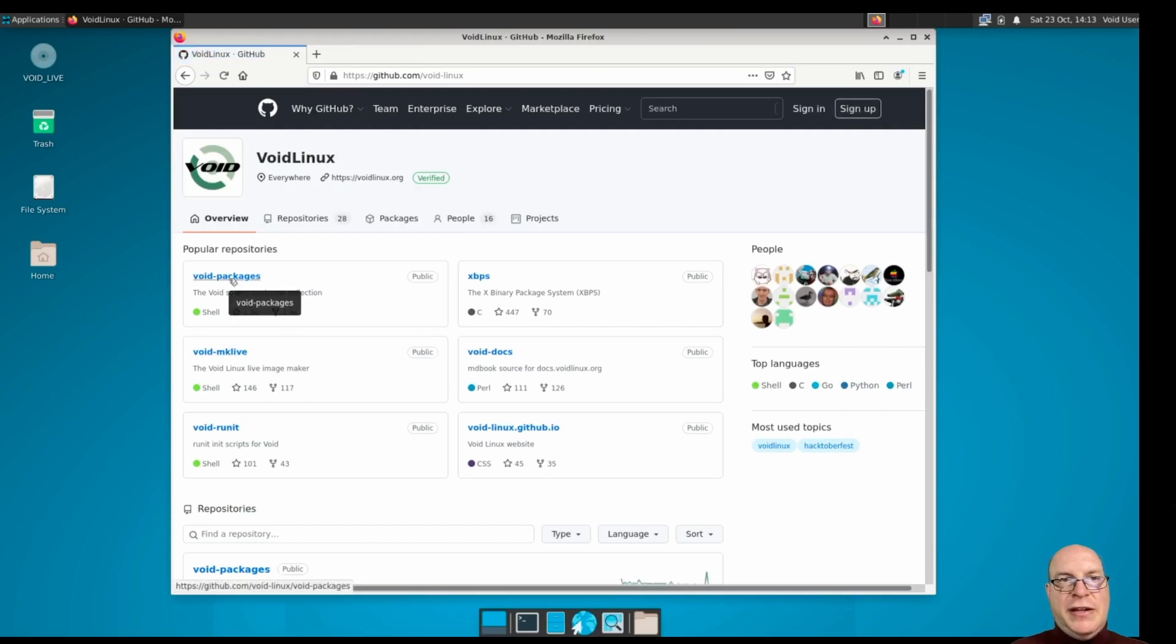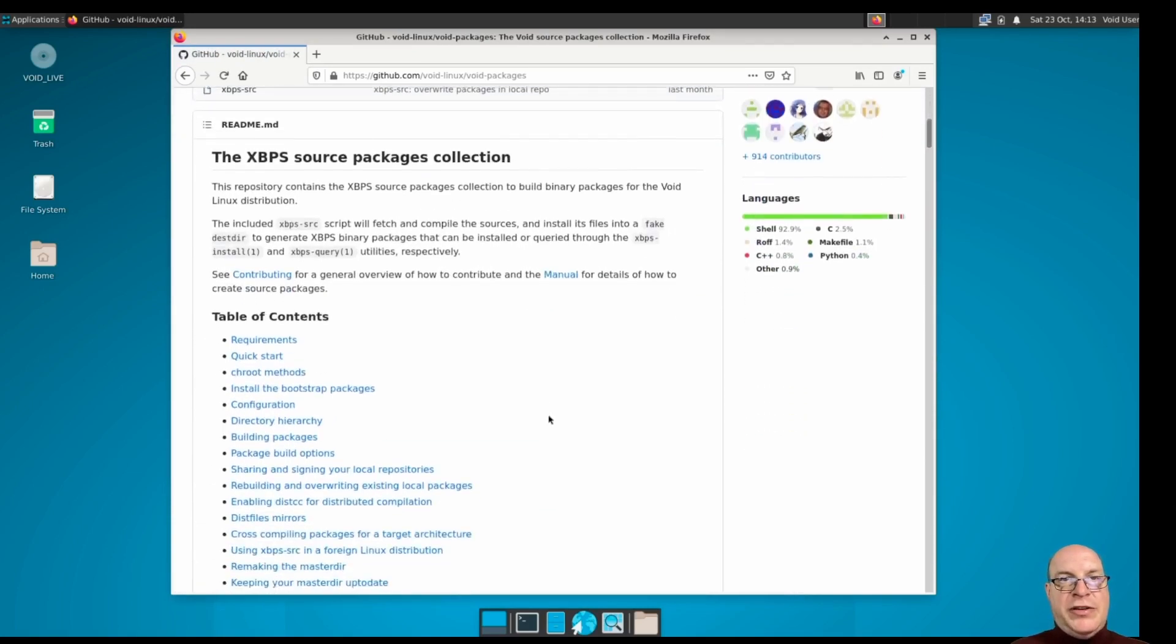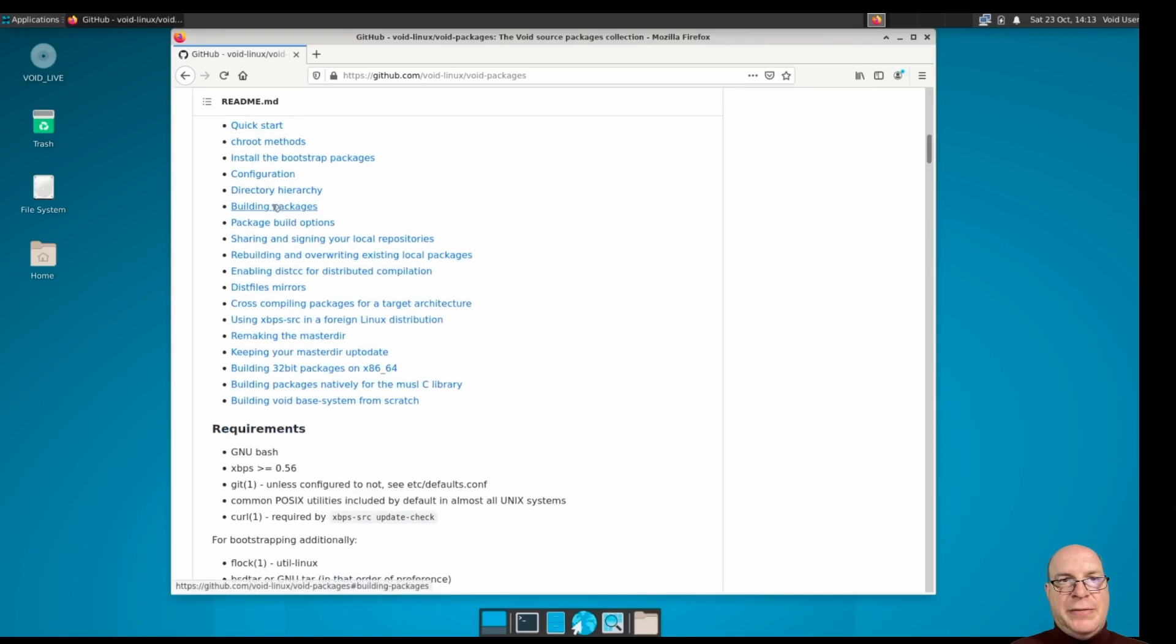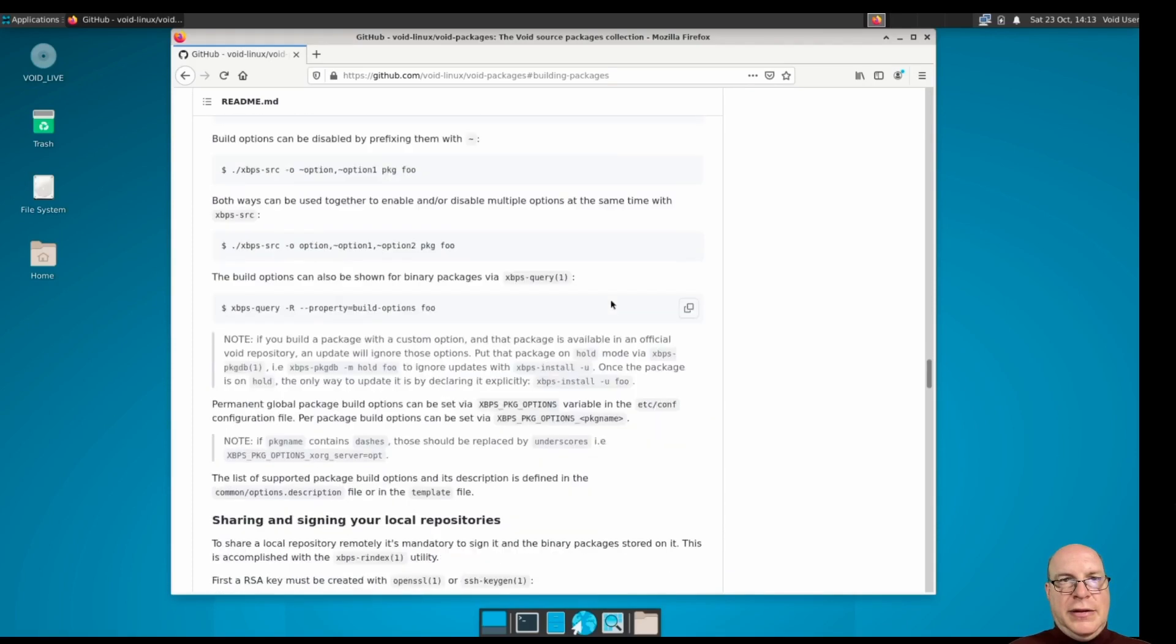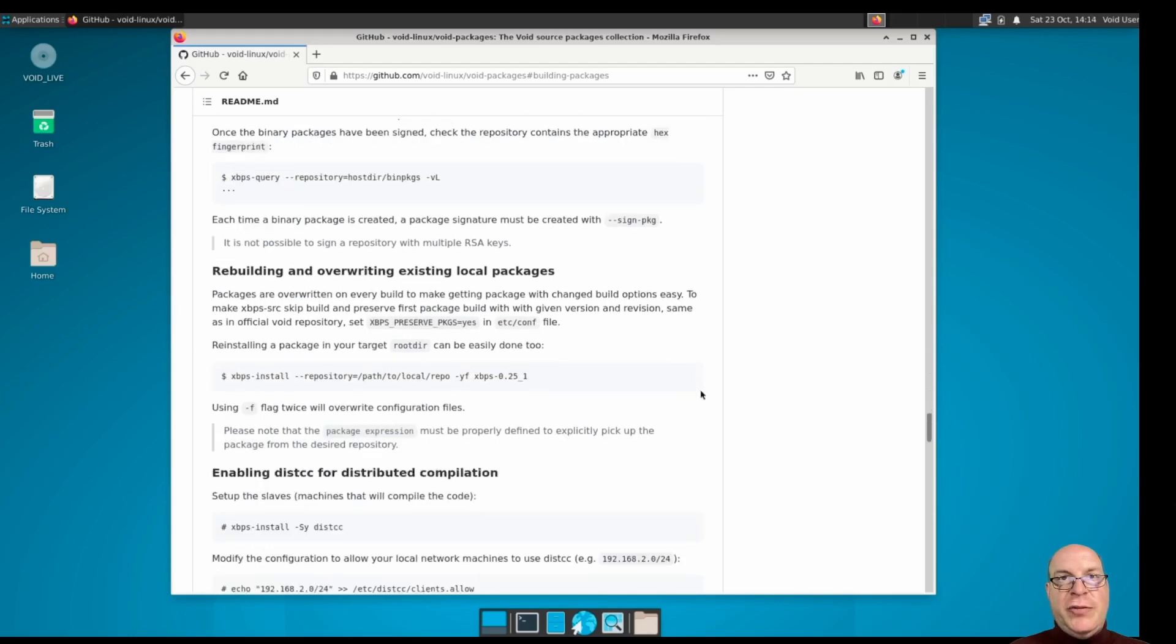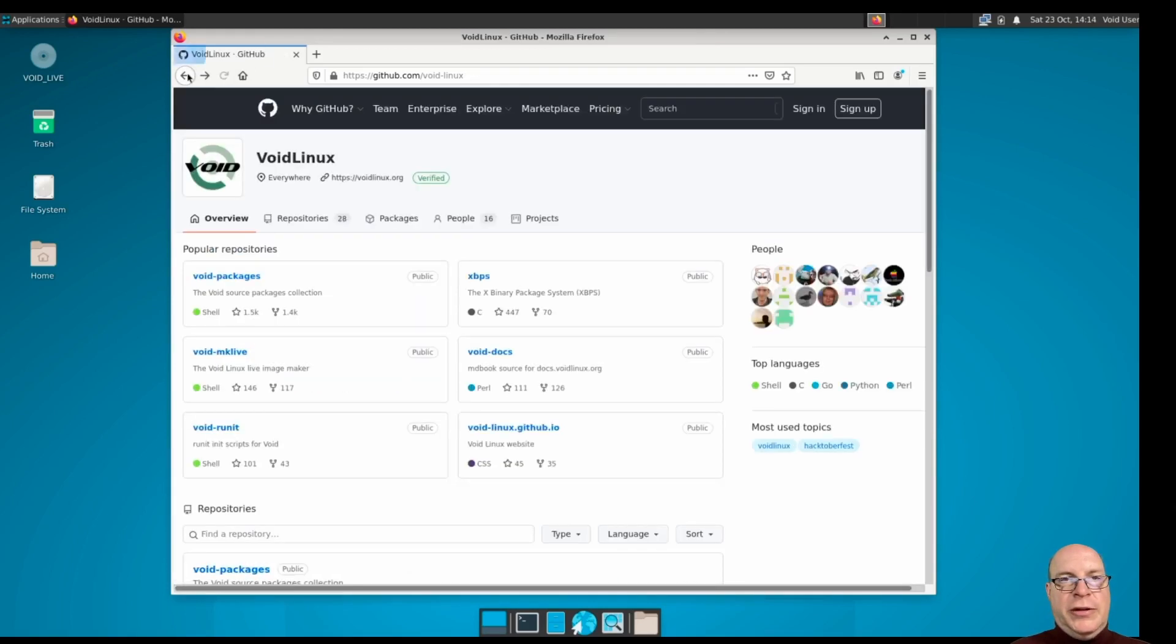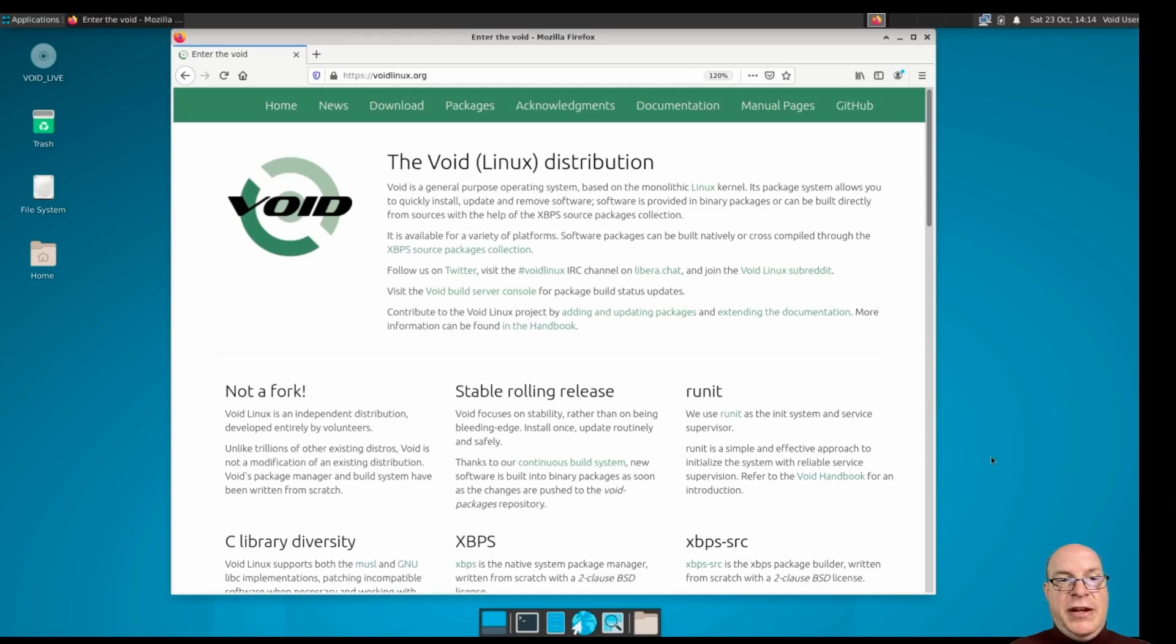Also, you have some instructions here on how to build source packages or build from source. So here's the building packages section. Walks you through step by step. Also encourages you by sharing and signing your local repositories, so you can contribute to the growth of Void Linux. Very cool. It's not nearly as extensive as the Arch user repository, but it's a great start. So there it is.